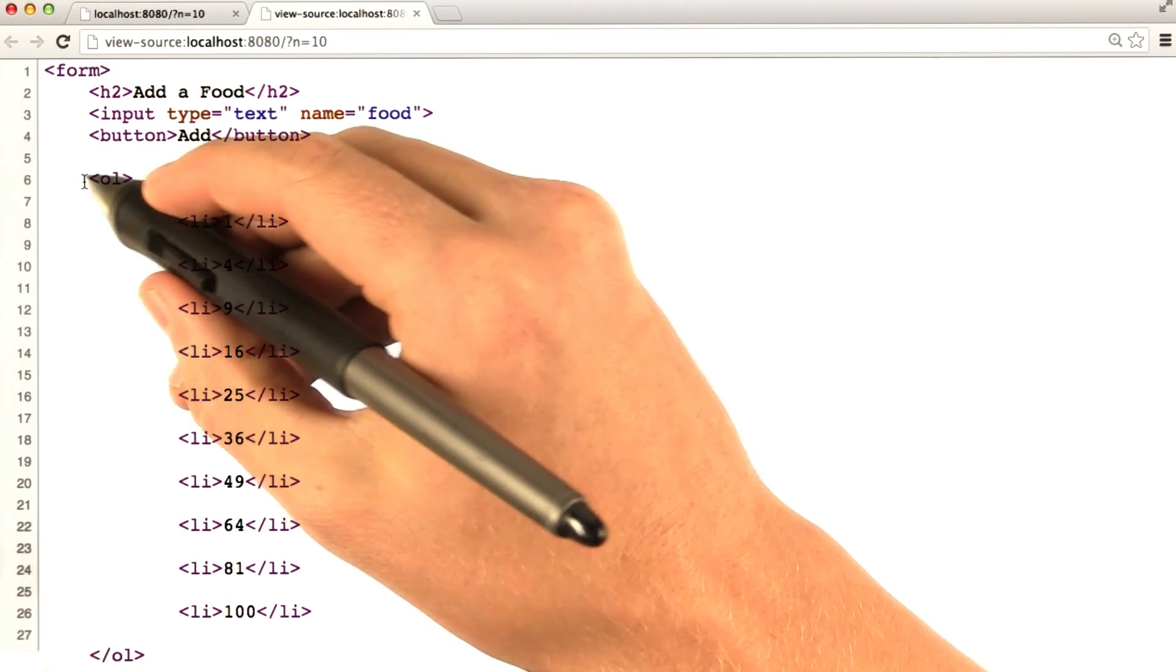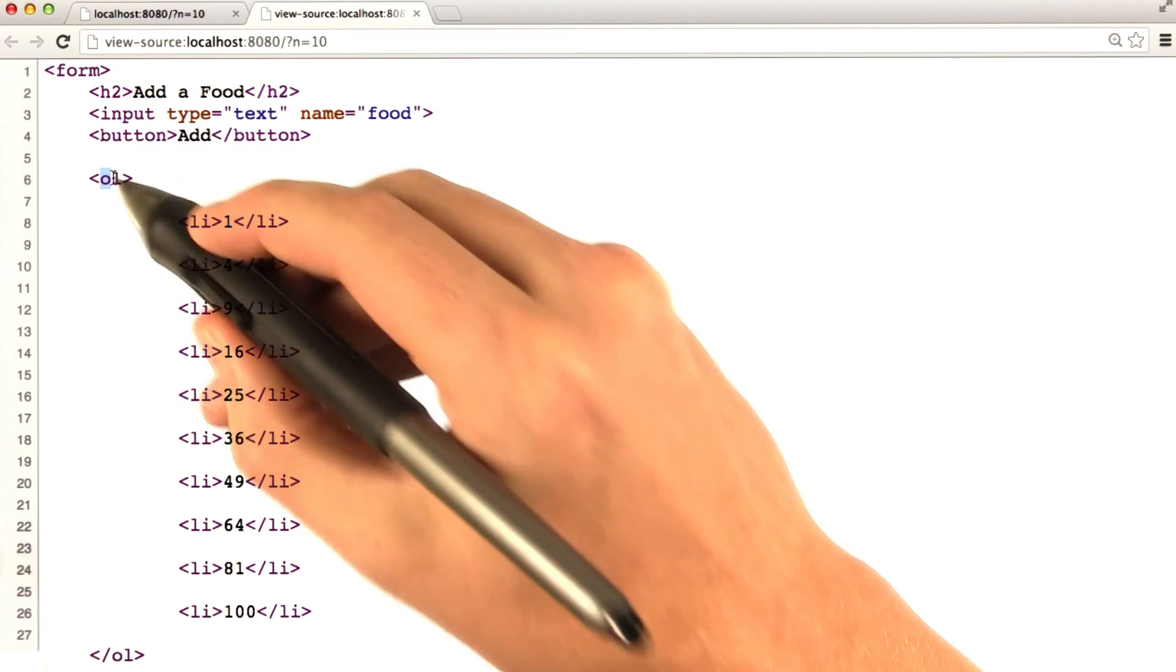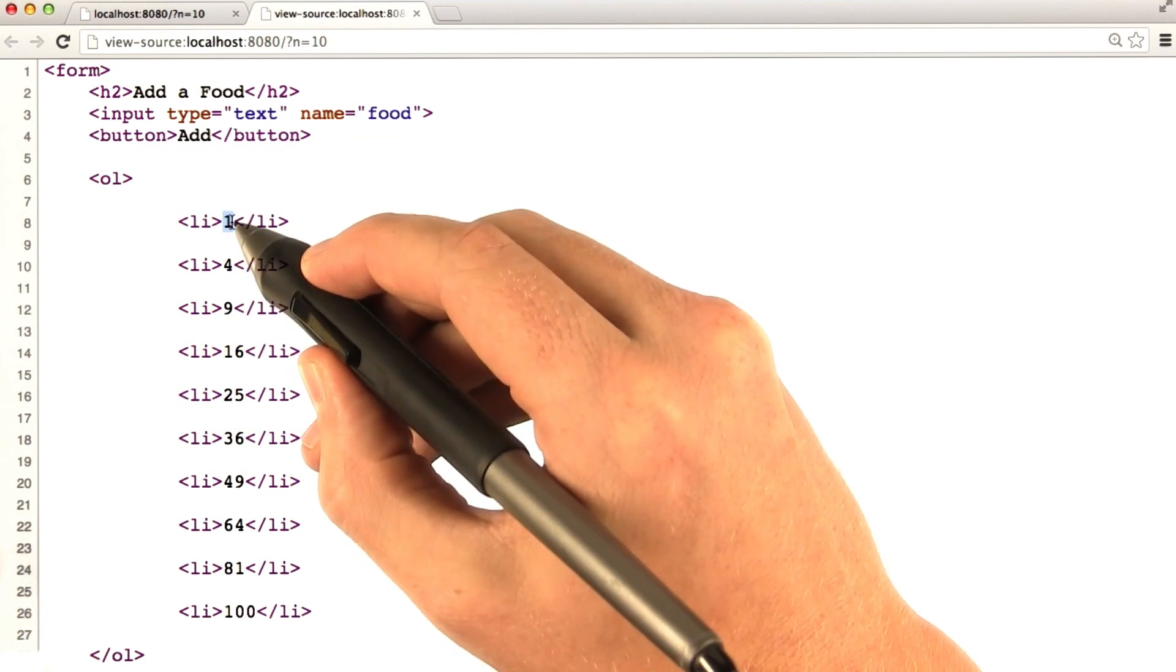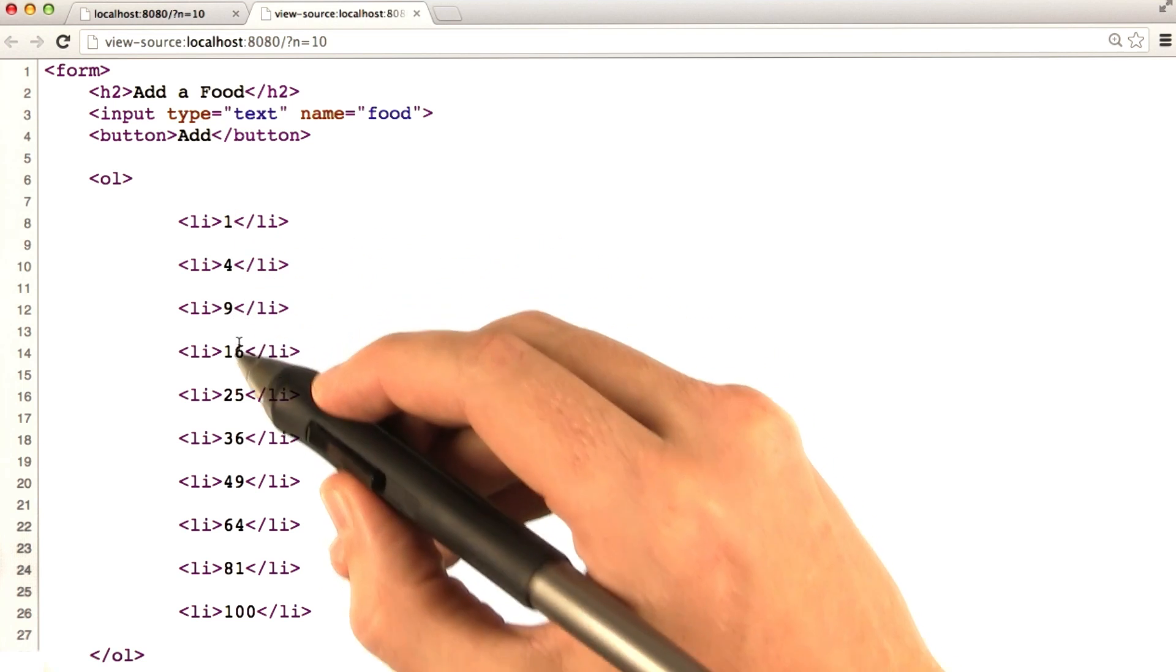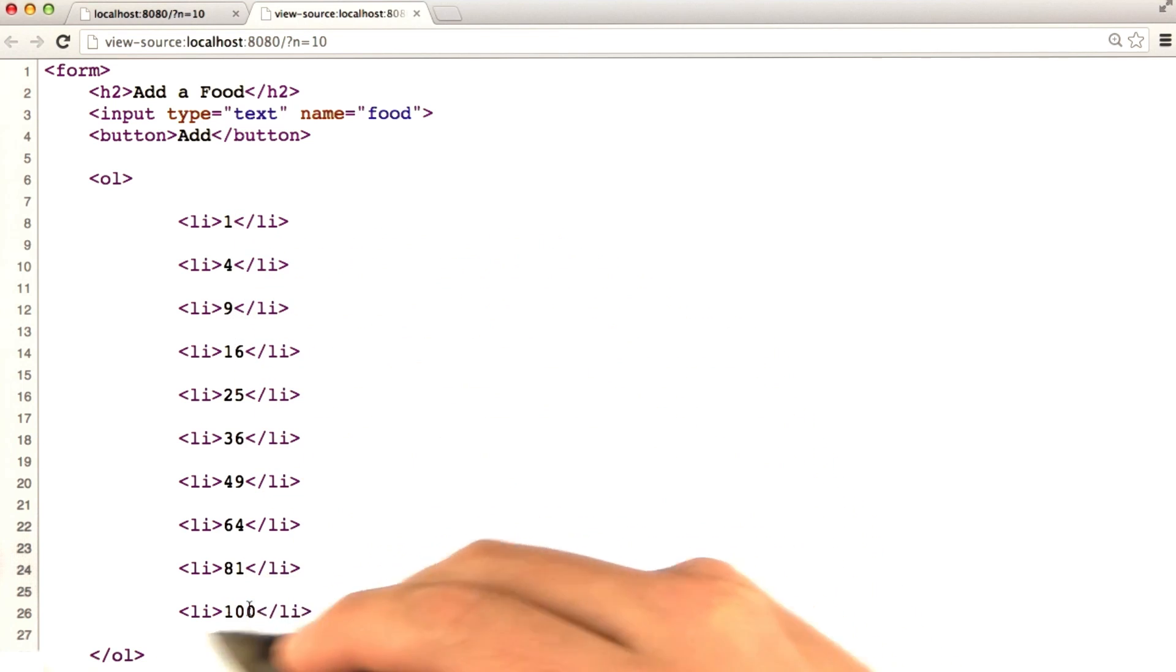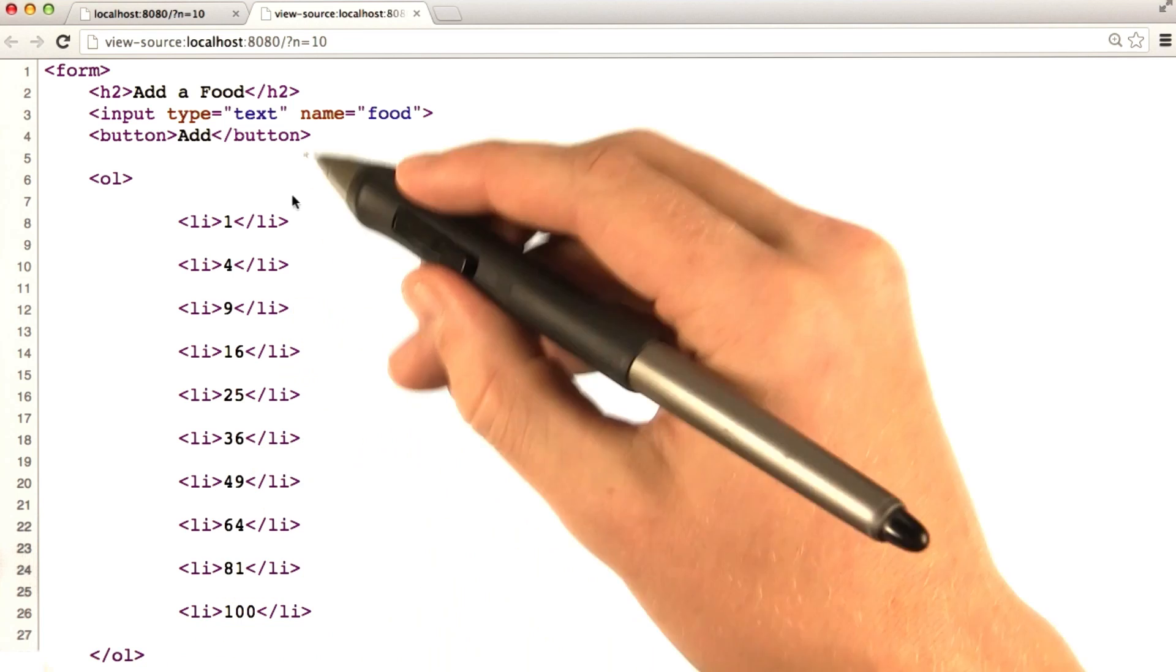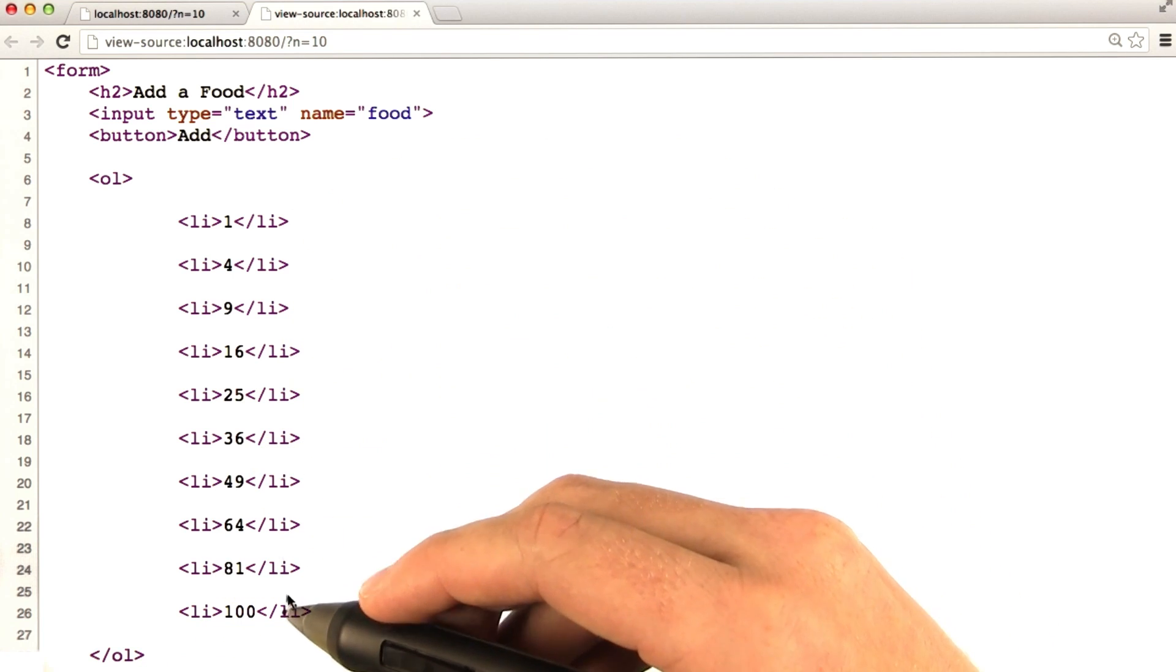You can see down here, here's the code we generated. Ordered list, and then 1, 4, 9, you know, 1 squared, 2 squared, 3 squared, 4 squared, all the way down to 10 squared, and then closed ordered list. And so the template made it really handy to do that.